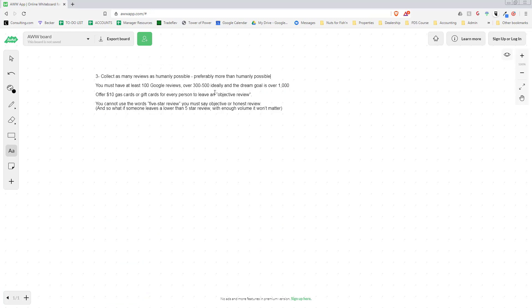What do you do if they don't leave a review on the spot? We text every customer once or twice a month from the past month and we ask them to leave a review.